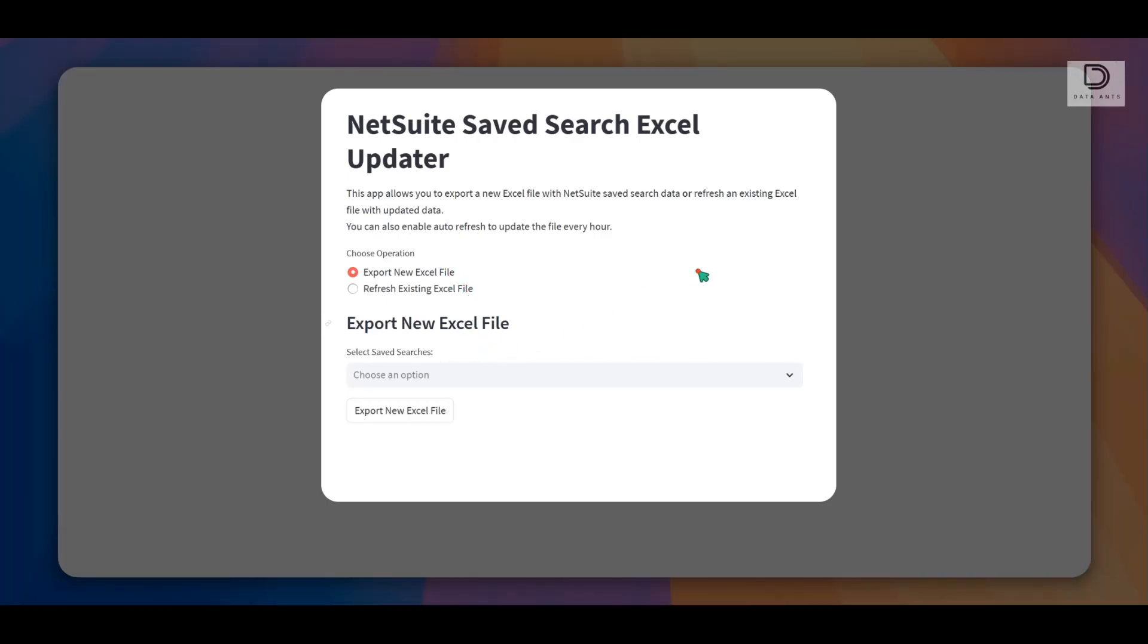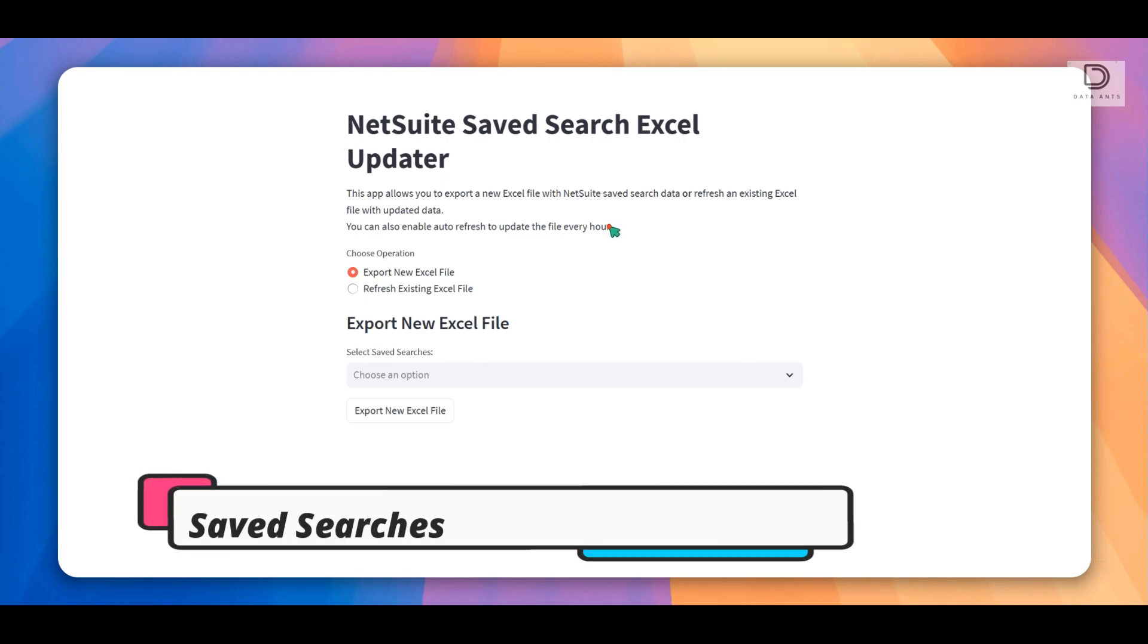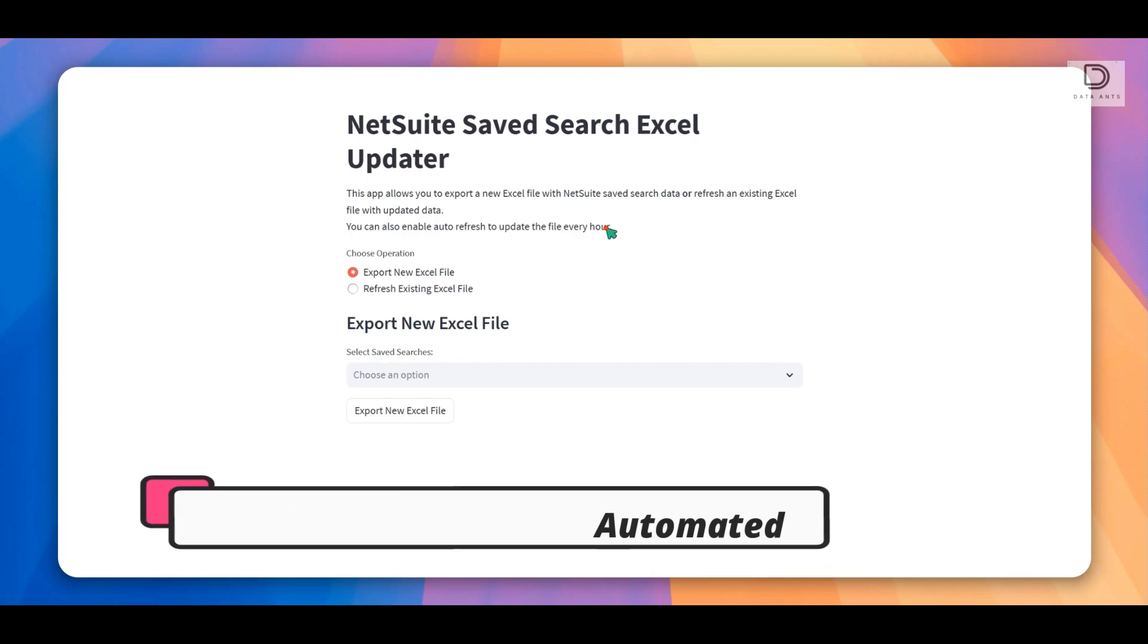Hey everyone, hope you guys are doing good. In today's session, we'll be going over how to use a full-scale solution, which is completely open-source, to have your NetSuite Saved Searches come over to Excel and have that data refresh automatically.